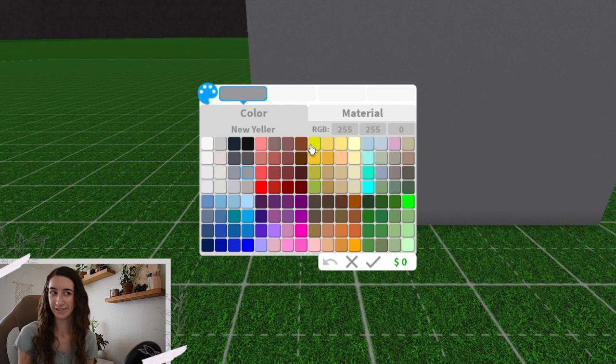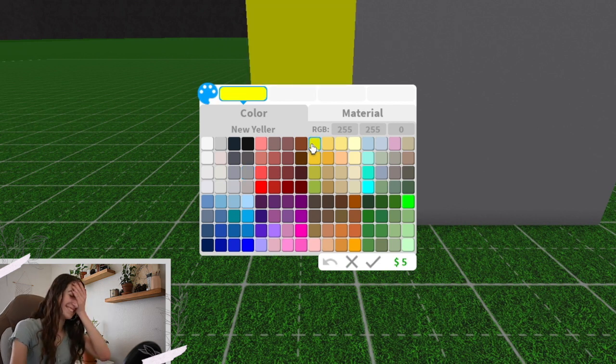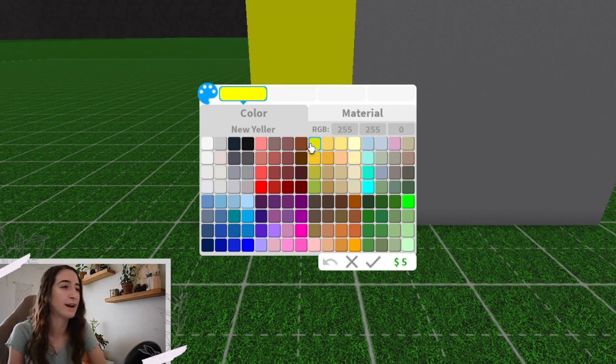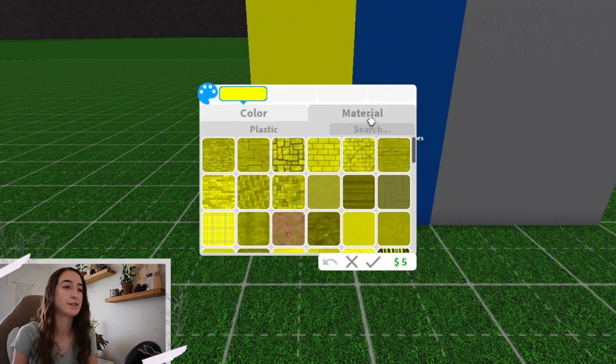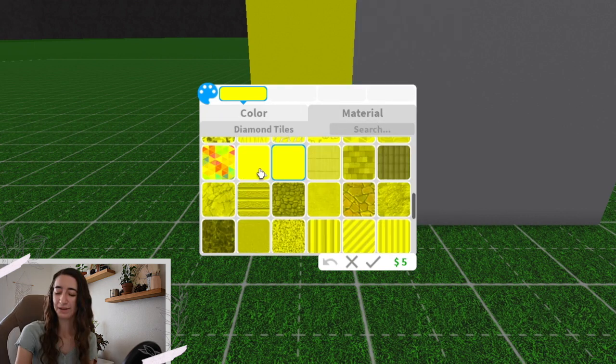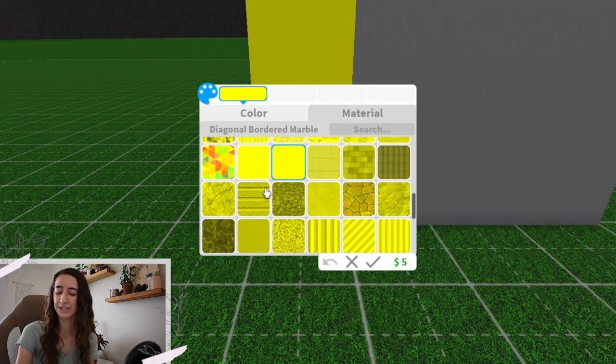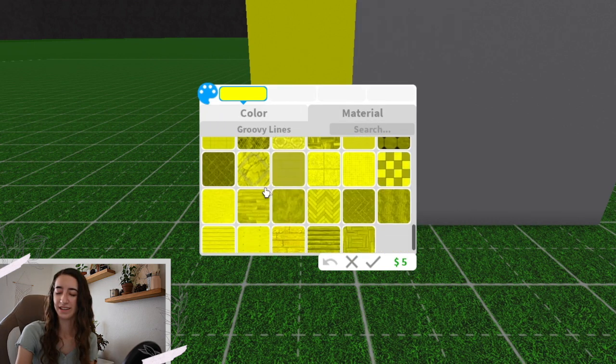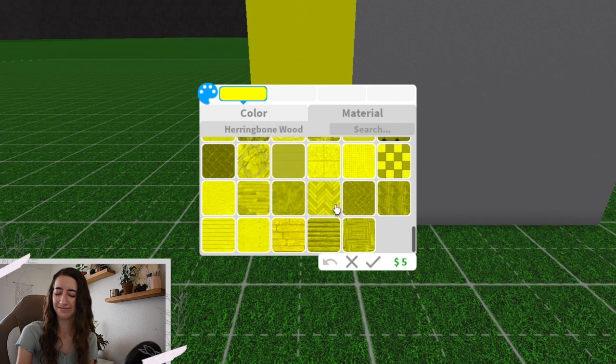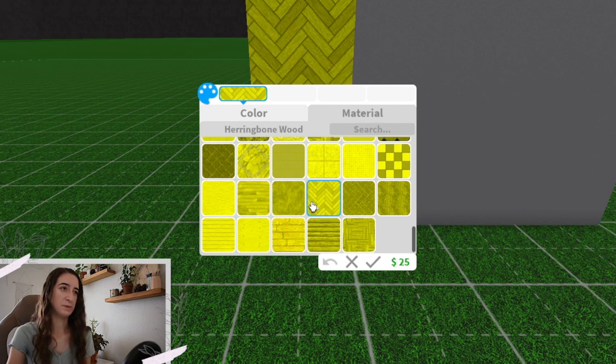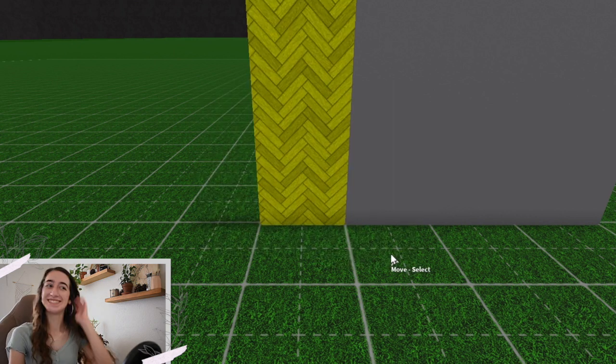No, of course it's a bright yellow. Off to a great start. I'm going to go to the material. I'm going to scroll up and down first and then do whatever. That feels good. Let go. Herringbone wood. This is terrible.